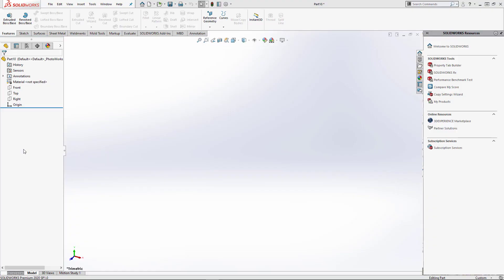Hello, my name is Zach. I'm a SolidWorks support tech with GoEngineer. Occasionally a customer will call in asking if it's possible to change the template of an old part to a new custom template.